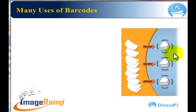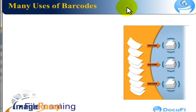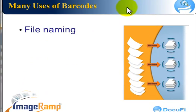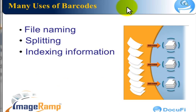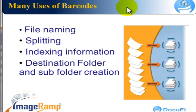There are many ways to use barcodes, and we'll take a look at some of these in this application. First is file naming. We can use the index data to automate the name of the resulting TIFF or PDF files. It can also be used to split documents, whether it's patient records, bill of ladings, or financial records. Sometimes barcodes can be used to indicate that a new document is beginning. It is also very valuable in the automation of indexing information into various backend databases. And finally, you can determine where to route your documents to and automatically create subfolders based on barcode values found in the documents.